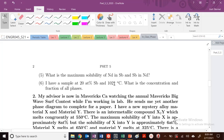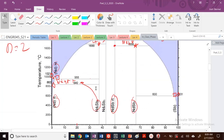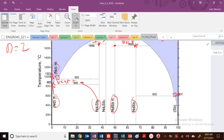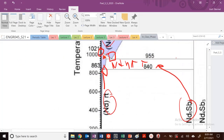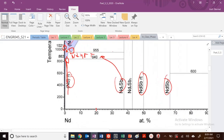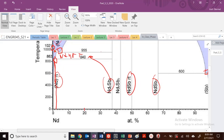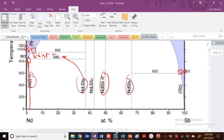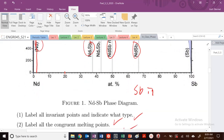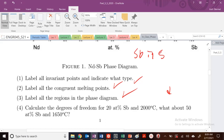What's the maximum solubility of Nd in Sb, and of Sb in Nd? Looking at the edge of the eutectic, let me zoom in. At this point here, this is our maximum solubility. Going down, this is our maximum solubility — about 2 atomic percent. This is the solubility of Sb in Nd, so the maximum solubility of Sb in Nd is approximately 2 atomic percent.